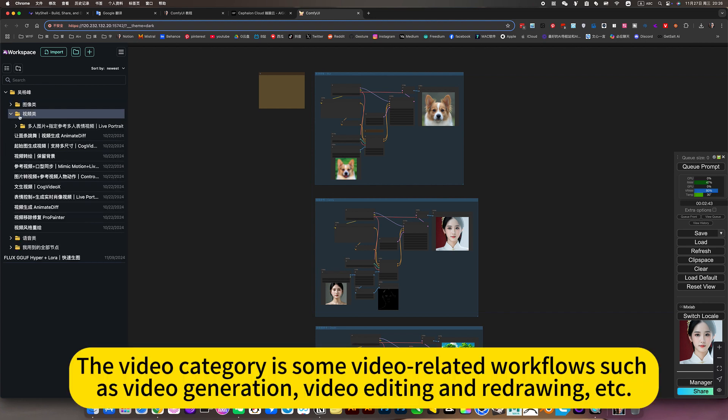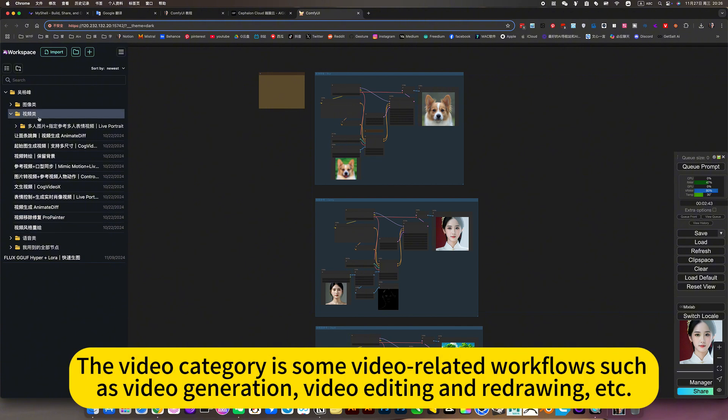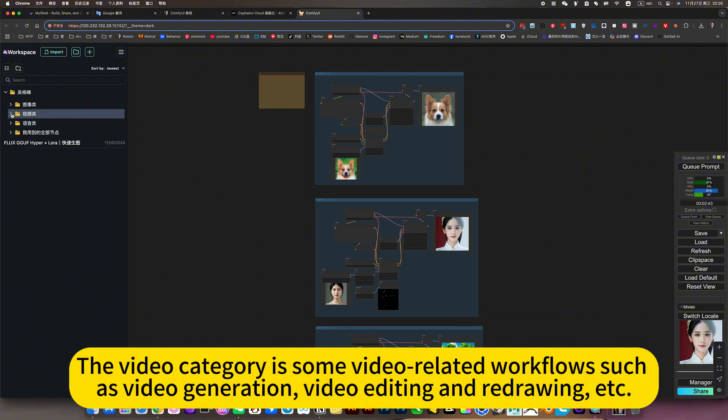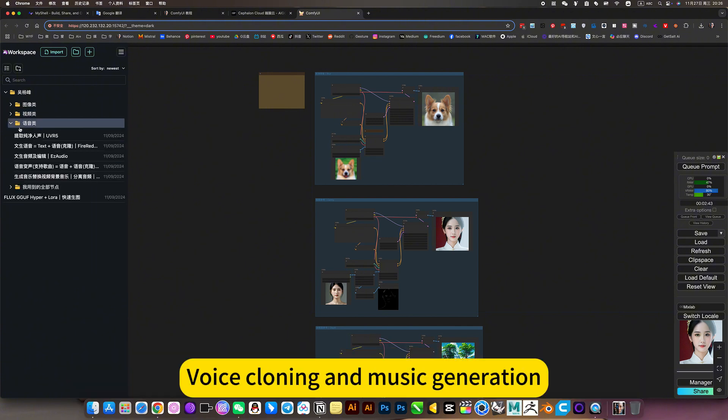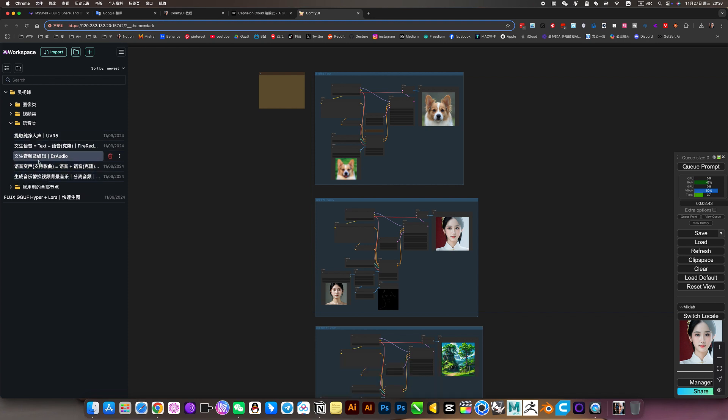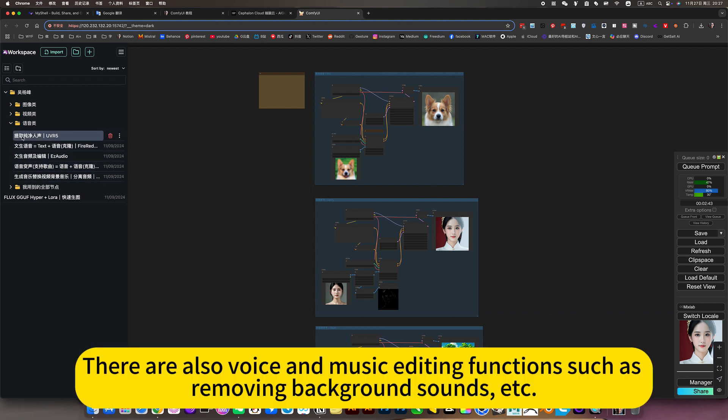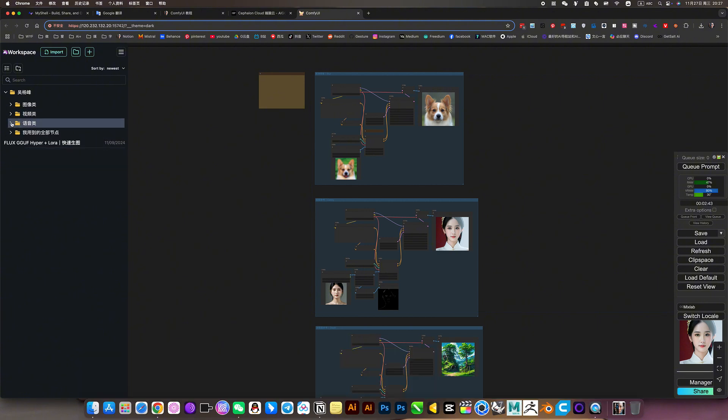The video category has some video-related workflows such as video generation, video editing, and redrawing. Voice cloning and music generation, and there are also voice and music editing functions such as removing background sounds.